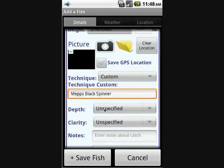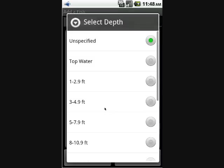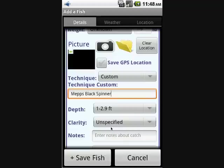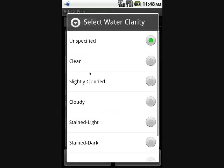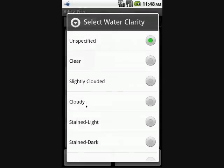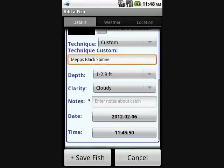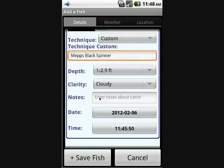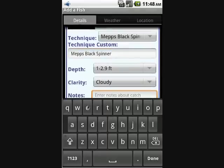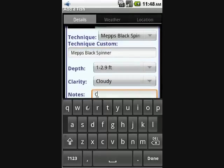There's also some information on the water. You can specify the depth and the clarity, and you can enter a specific note that you'd like to log about the catch.